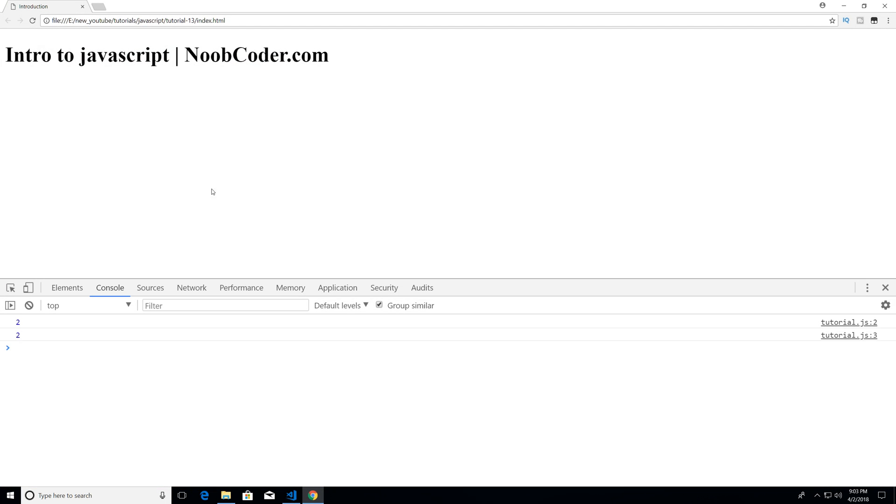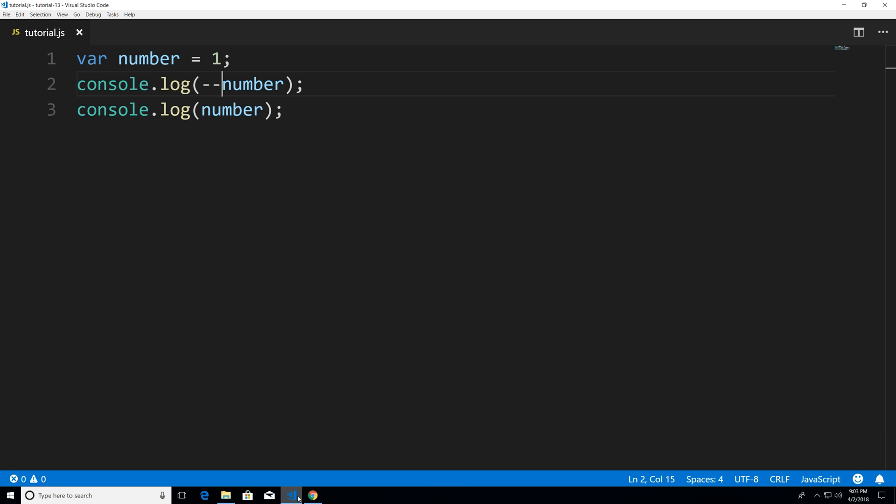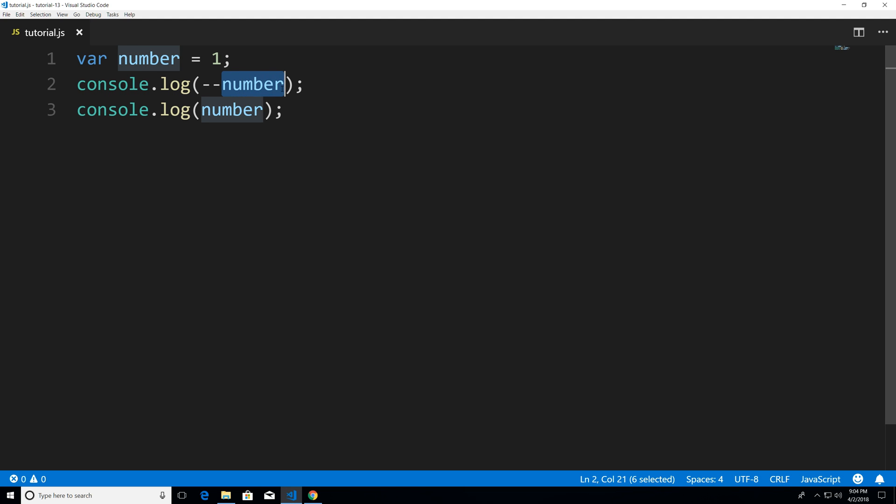And you see that we get zero zero so what's happening the same thing that happened when we pre incremented. So I'm saying hey I want you to pre decrement so just subtract one immediately print it out so we got zero zero.